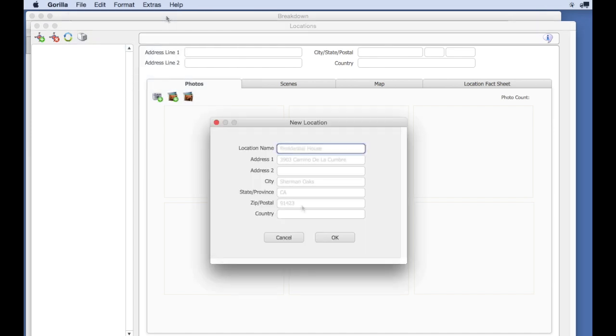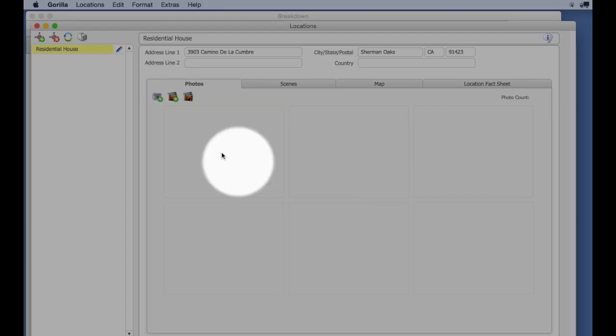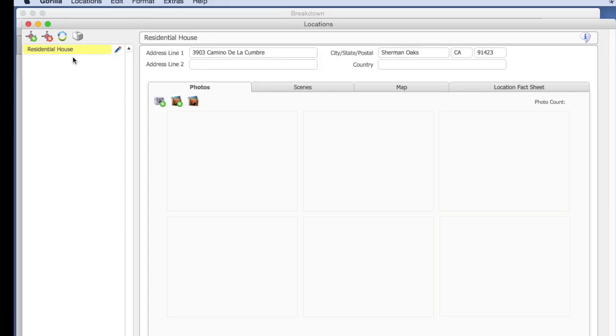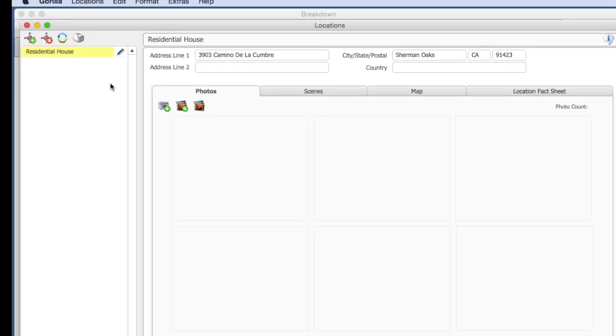Type in the name of the location and an address. The name of your location will appear in the Locations list.